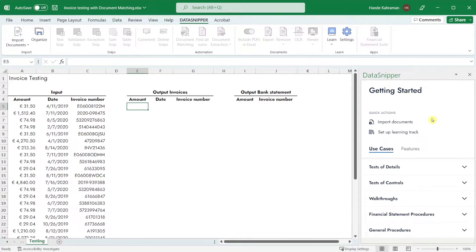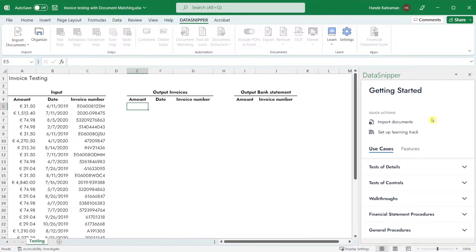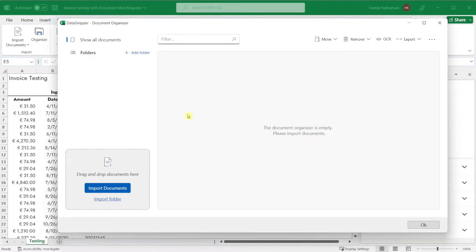Document Organizer is a one-stop shop for separating your documents into folders in an organized manner. You can easily organize and find what you need in an instant, tailored to your audit procedures.